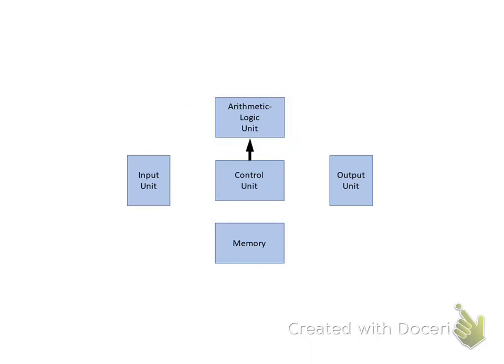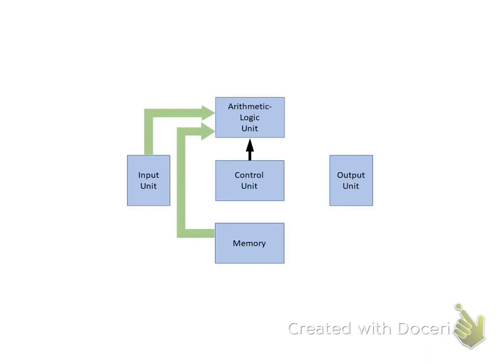The data that are to be operated on by the ALU can come from either the Memory Unit or the Input Unit. Results of operations performed in the ALU can be transferred to either the Memory Unit for storage or the Output Unit.